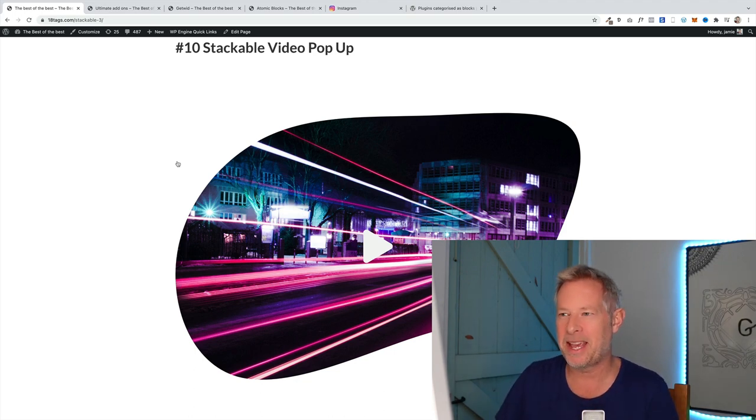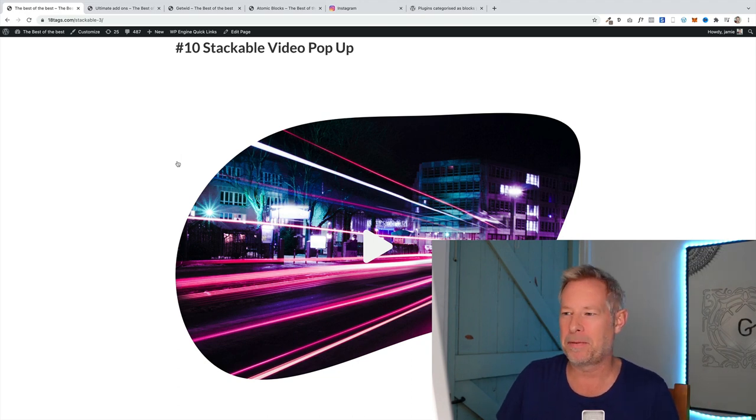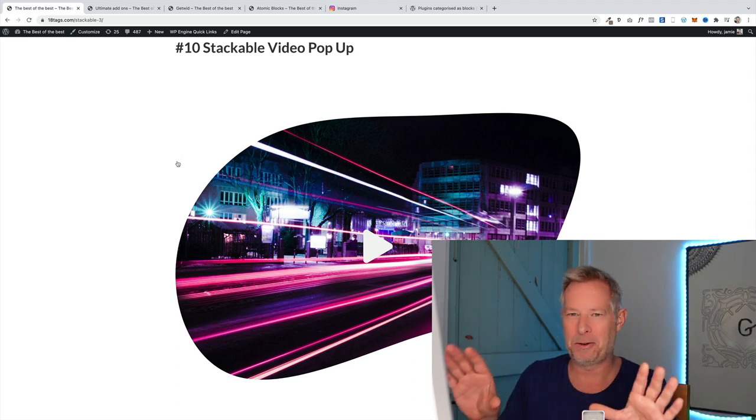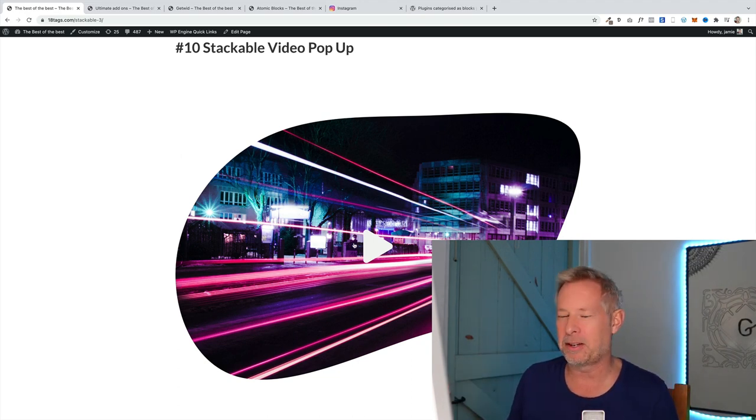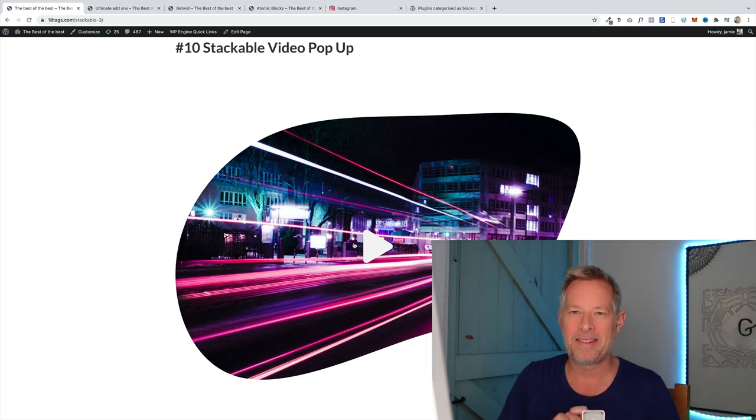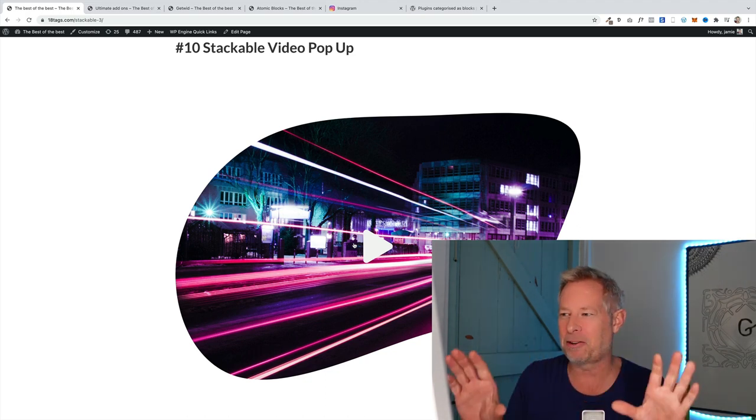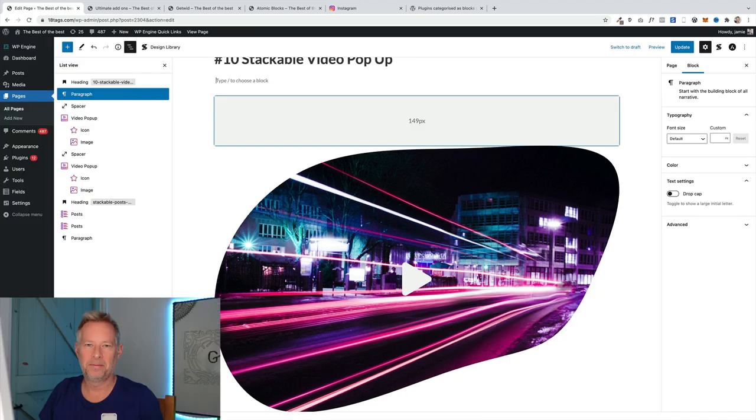We're going to start with number 10, the Stackable video pop-up. There are two things I love about this block. First is you can have a video pop-up, so you just click on this icon and it pops up. The second thing is you can create this lovely shape for your videos.